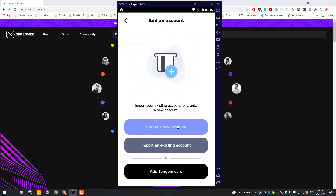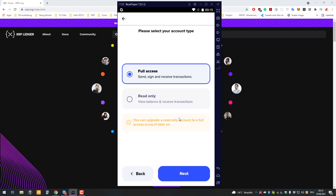You can either create a new account, which just goes through the same steps — getting the numbers matrix — or you can also import one of your existing accounts. For example, if you have an Atomic wallet, Exodus, or any other wallet, you can import that account into SUMM.